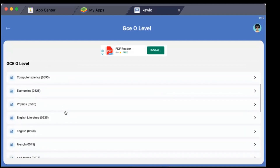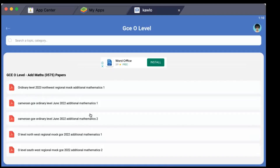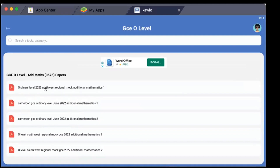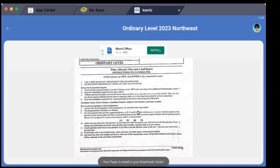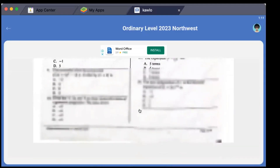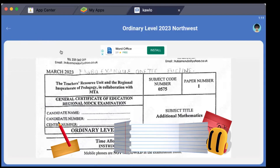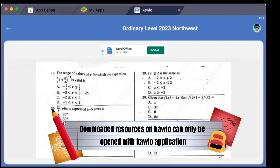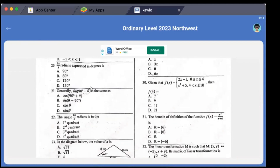Next I'm going to access another question - Additional Maths. As you hit on the subject, the various papers are displayed. I'm going to take Additional Mathematics Ordinary Level 2023 Northwest Regional Mock Additional Mathematics Paper 1. I hit on it and it downloads automatically inside your device. These downloaded questions cannot be accessed on a different software or PDF application for printing. If you want to print a past question, I'll demonstrate that on the website gcrevision.com.